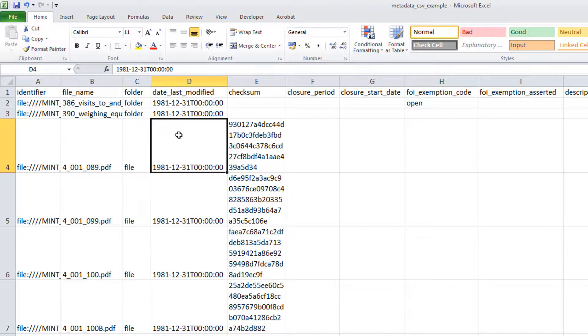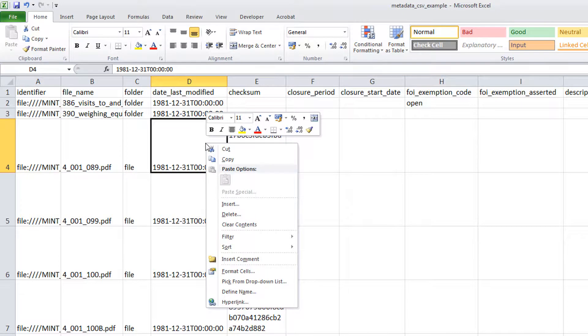Alternatively, you can use the context menu by right-clicking on the cell you want to copy from and selecting the Copy option that is provided.